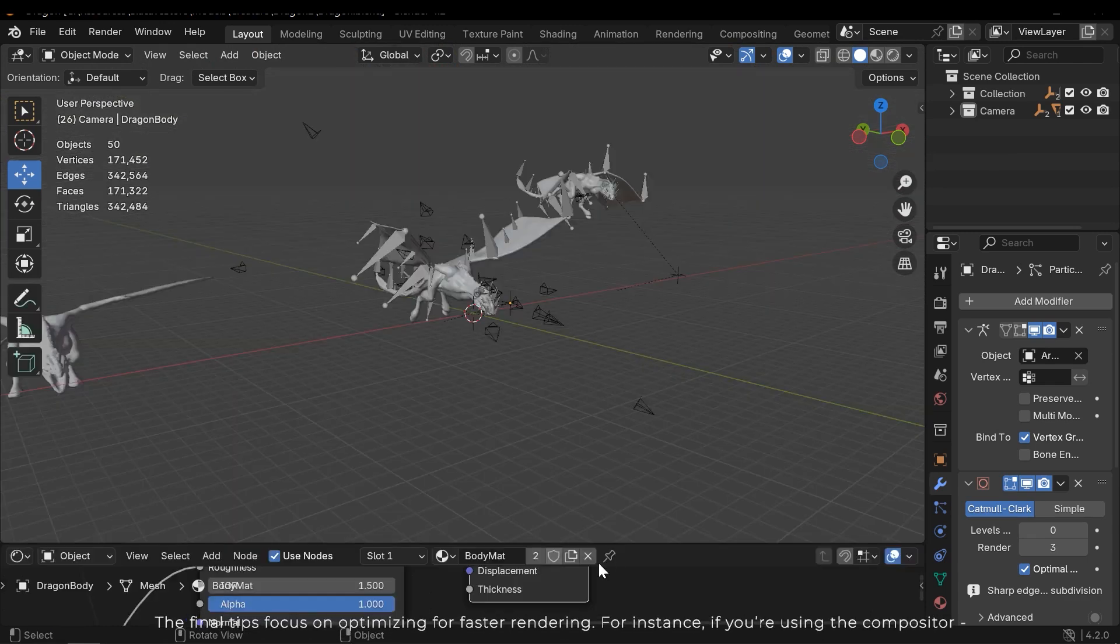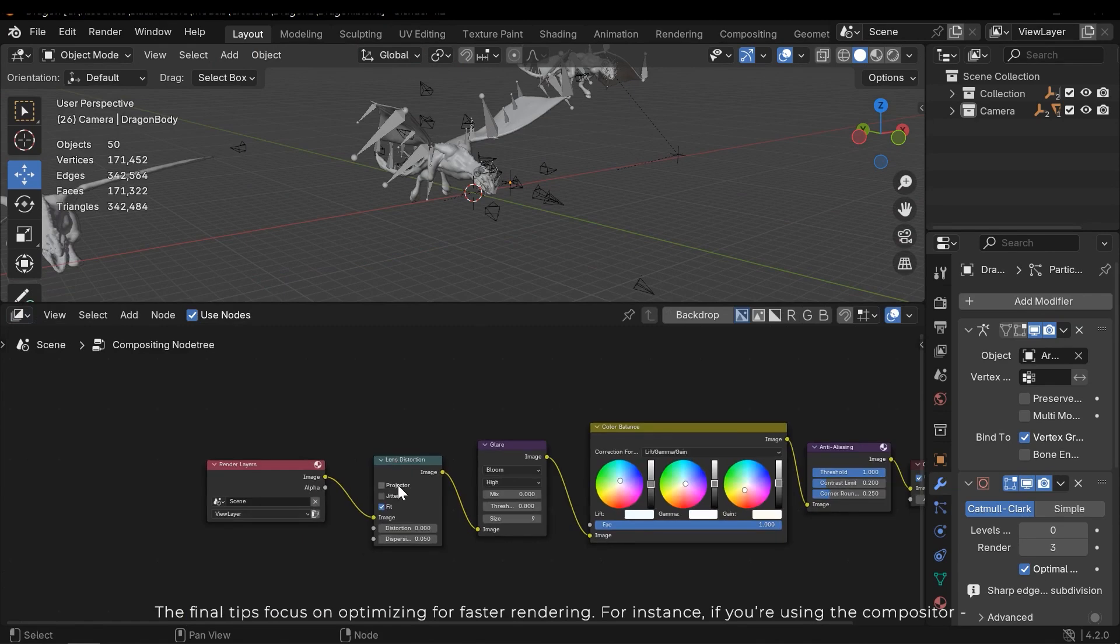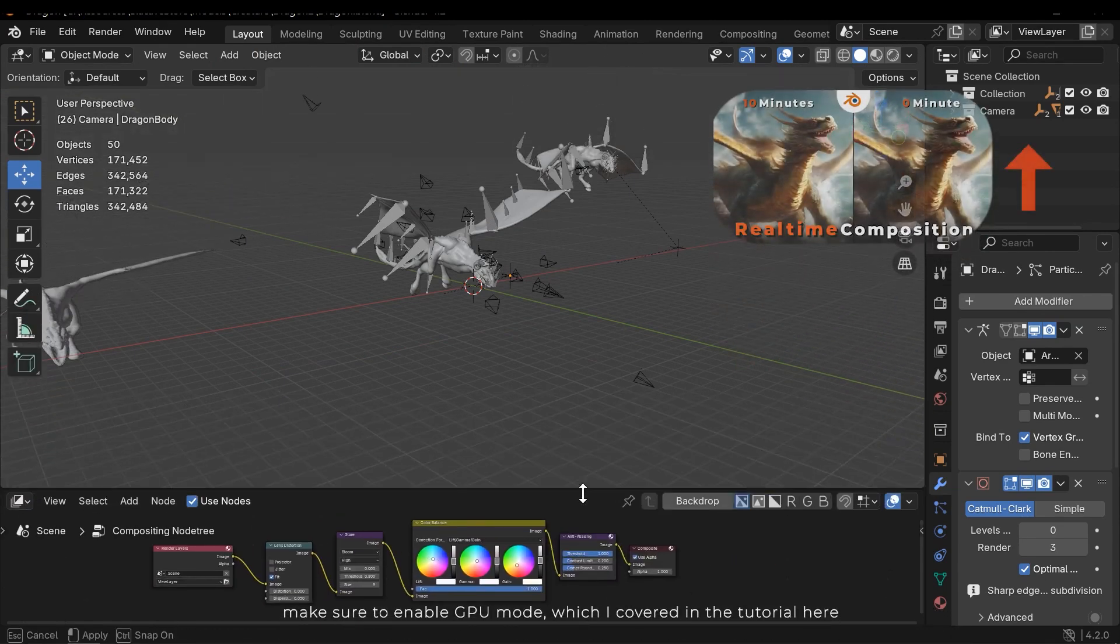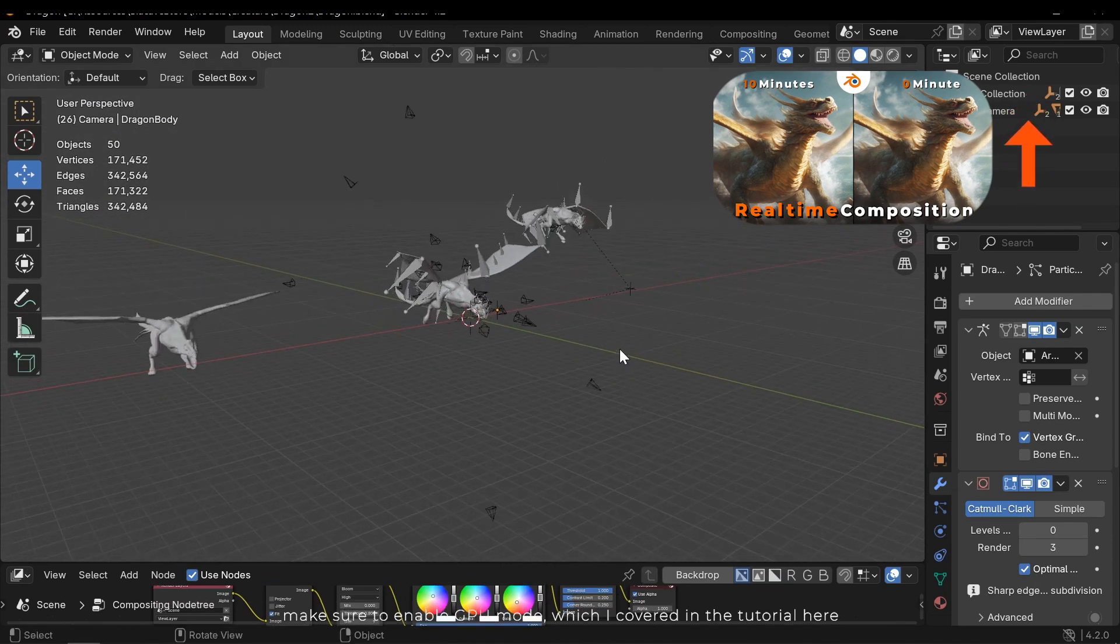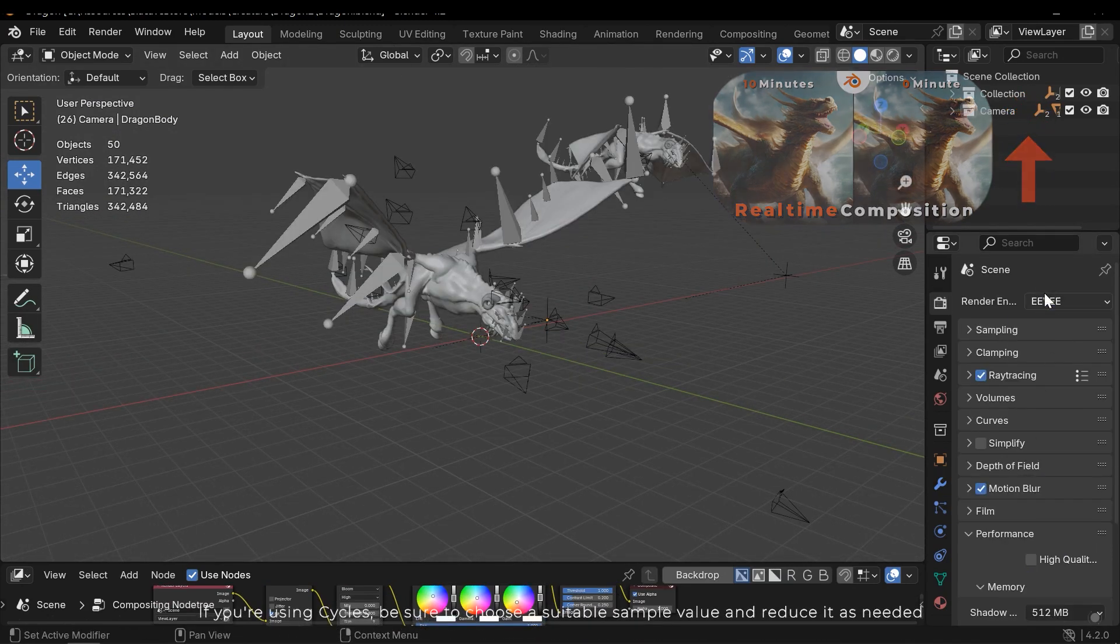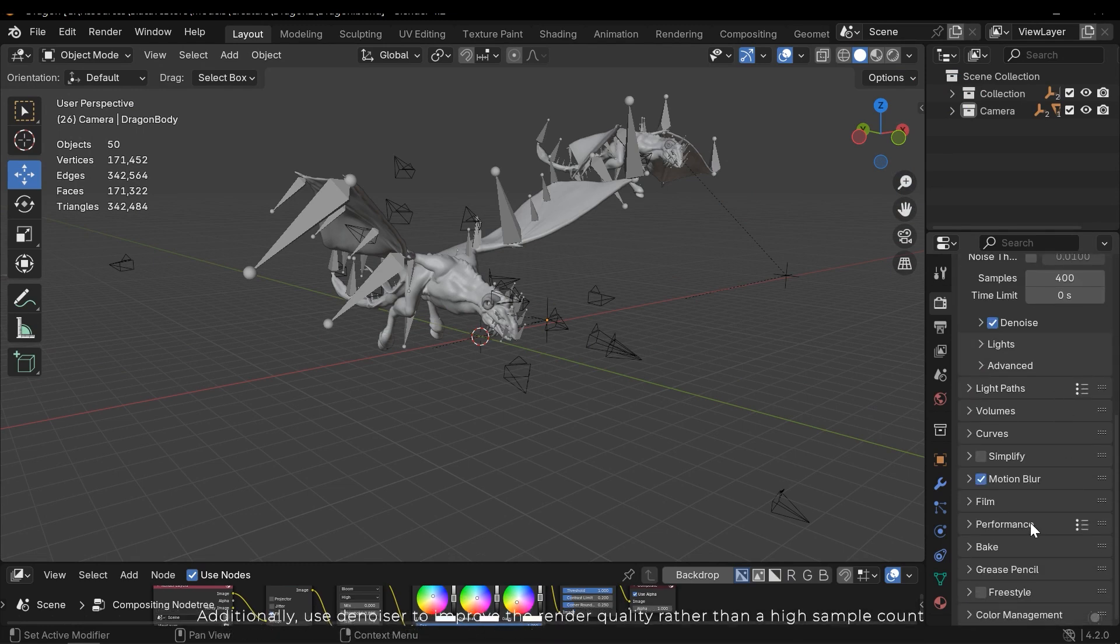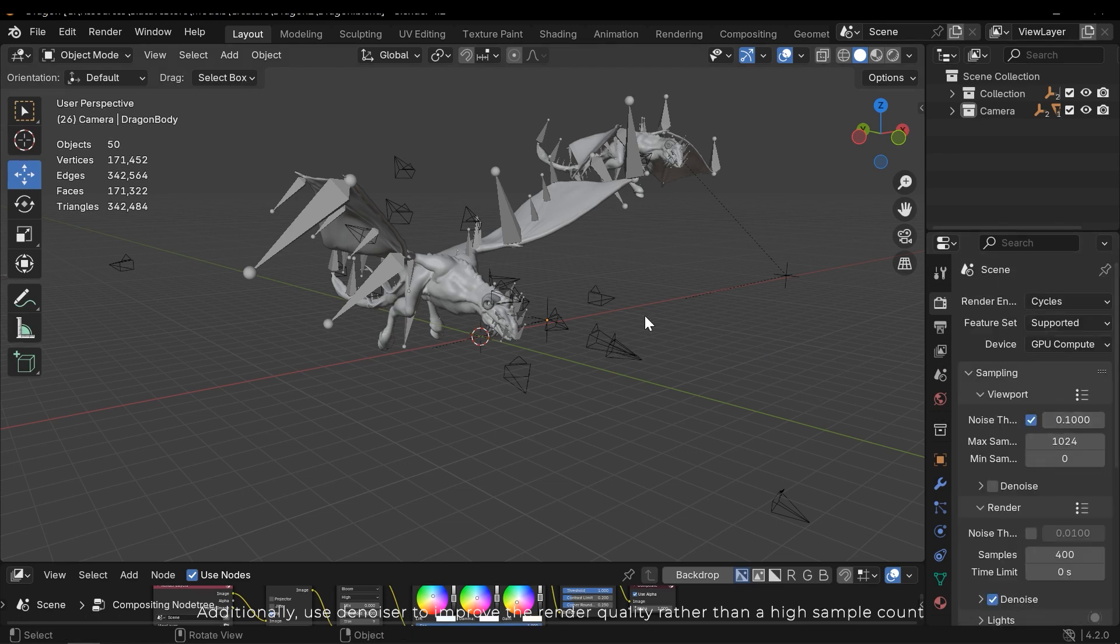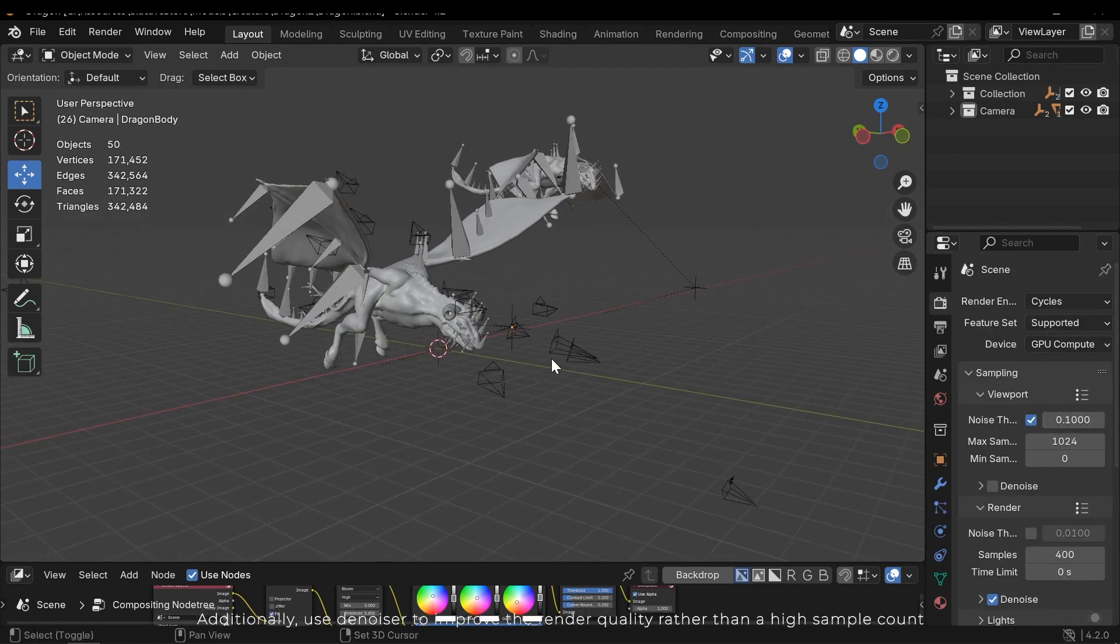The final tips focus on optimizing for faster rendering. For instance, if you are using the compositor, make sure to enable GPU mode, which I covered in the tutorial here. If you are using cycles, be sure to choose a suitable sample value and reduce it as needed. Additionally, use the denoiser to improve the render quality rather than the high sample count.